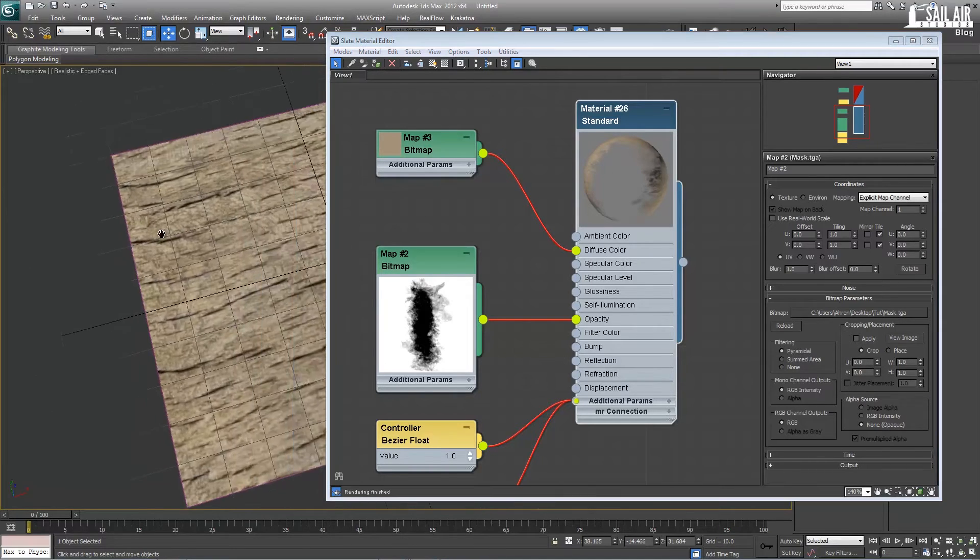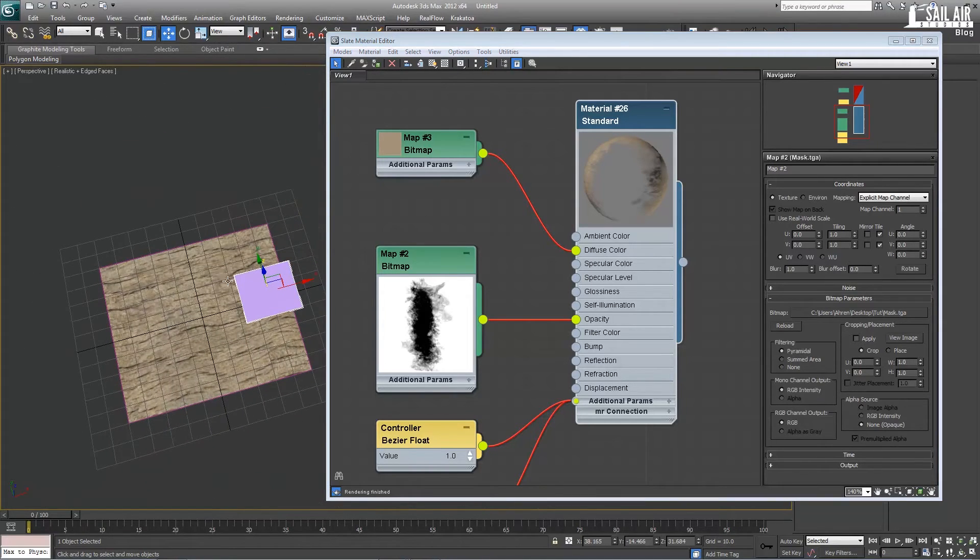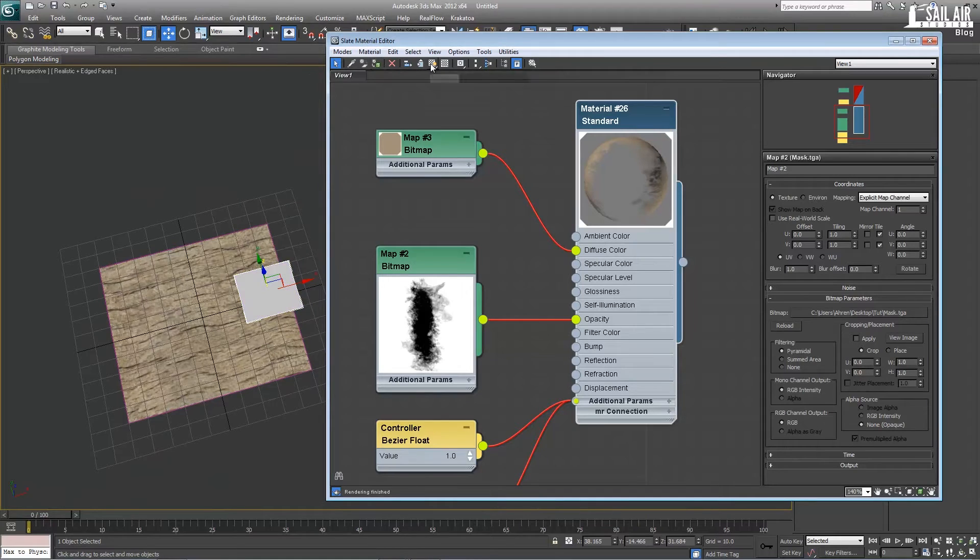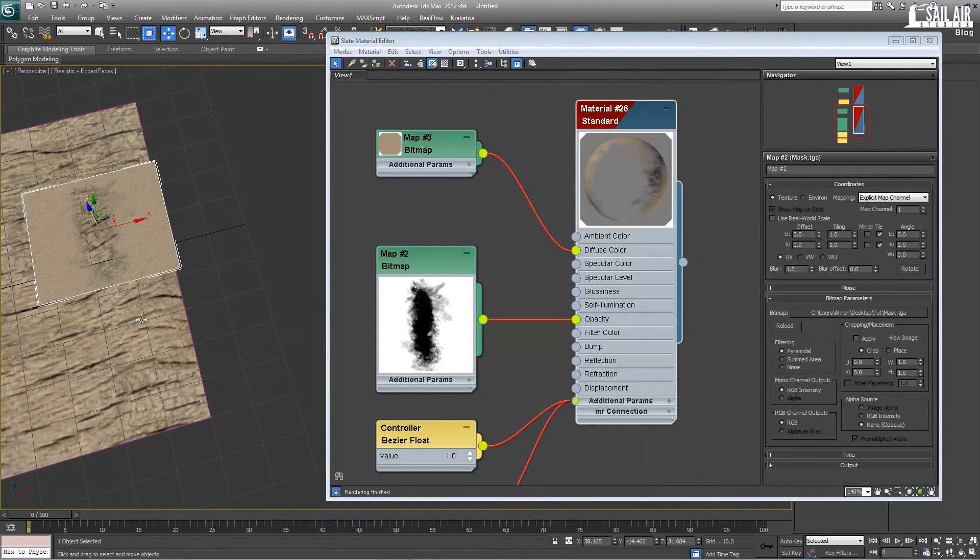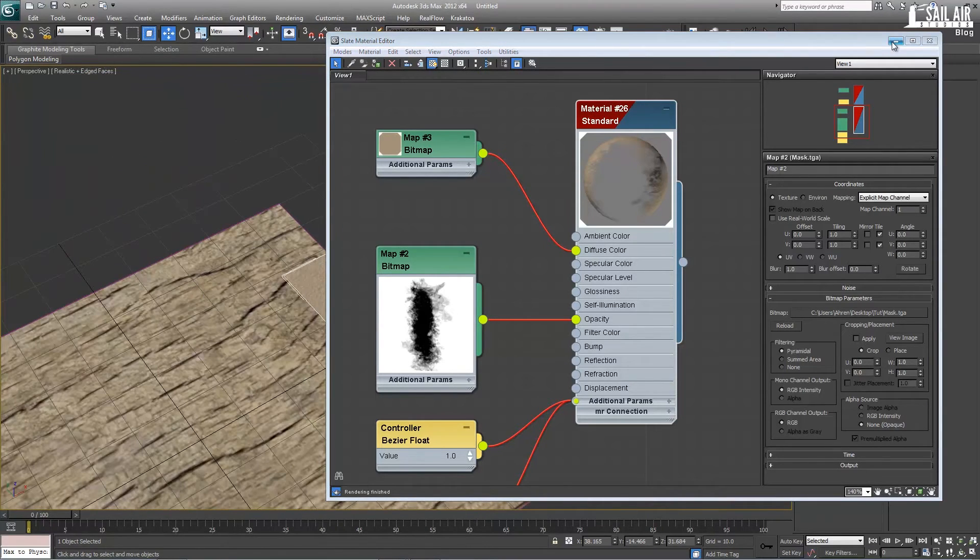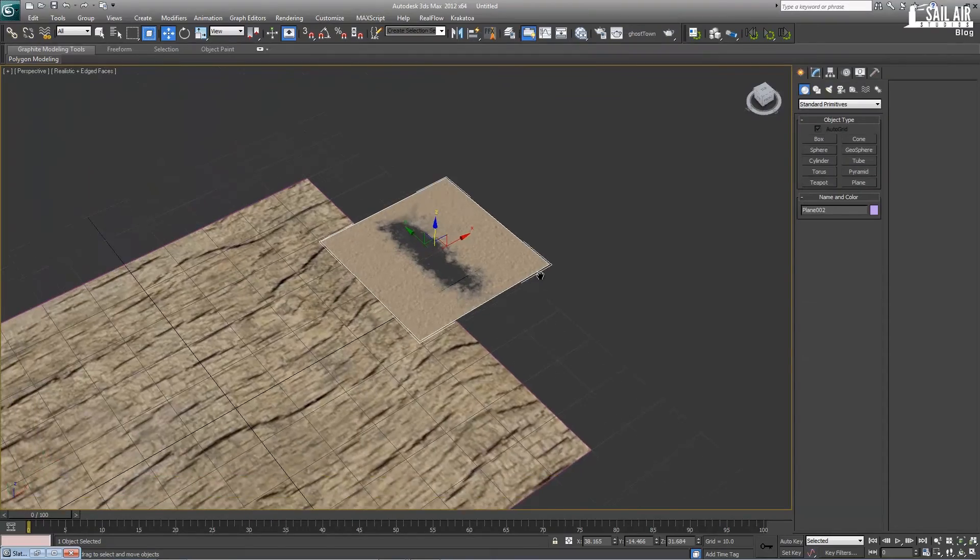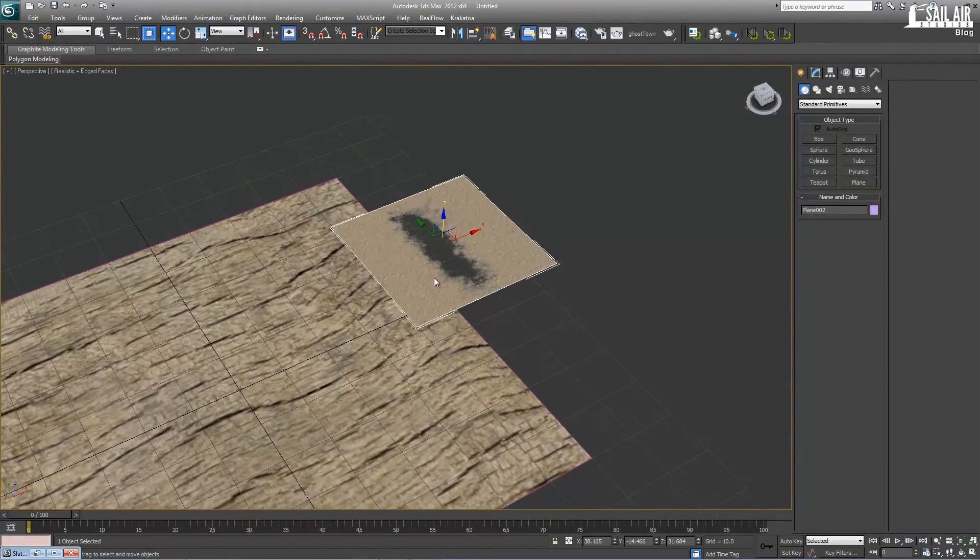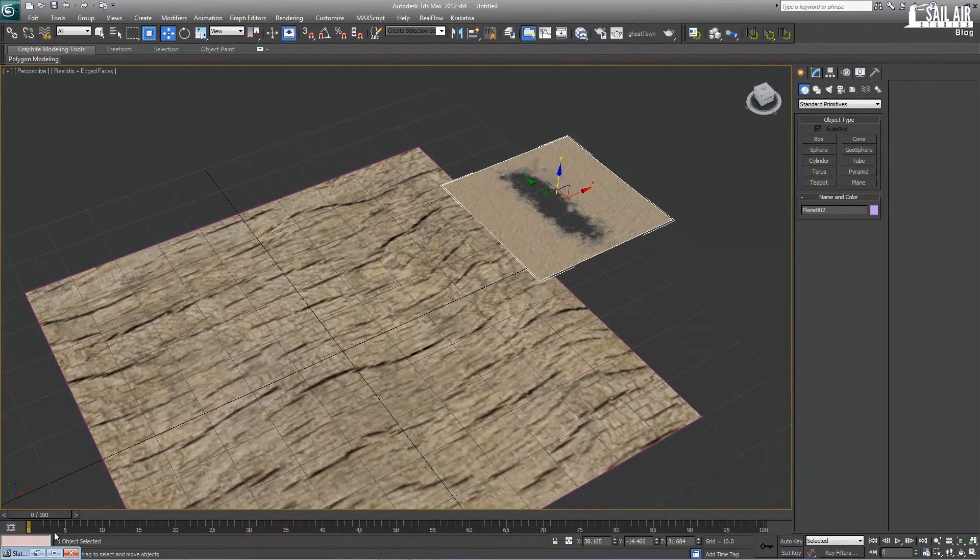Next we're going to apply this to our material. Apply it to the material and show it in viewport. As you can see, there's dirt everywhere except in that little hole.